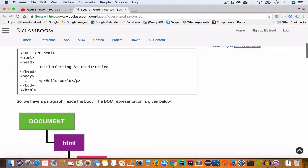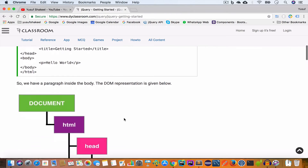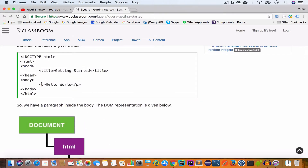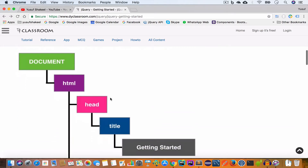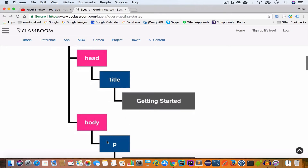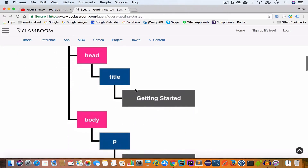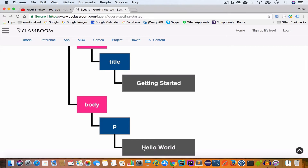Then the browser sees the body tag, which is directly connected to the HTML node, so it adds a body node under HTML. Inside the body it sees the paragraph tag, so it adds a paragraph node under body. That paragraph contains the text 'Hello World', so the browser adds a text node containing 'Hello World' directly under the paragraph node.